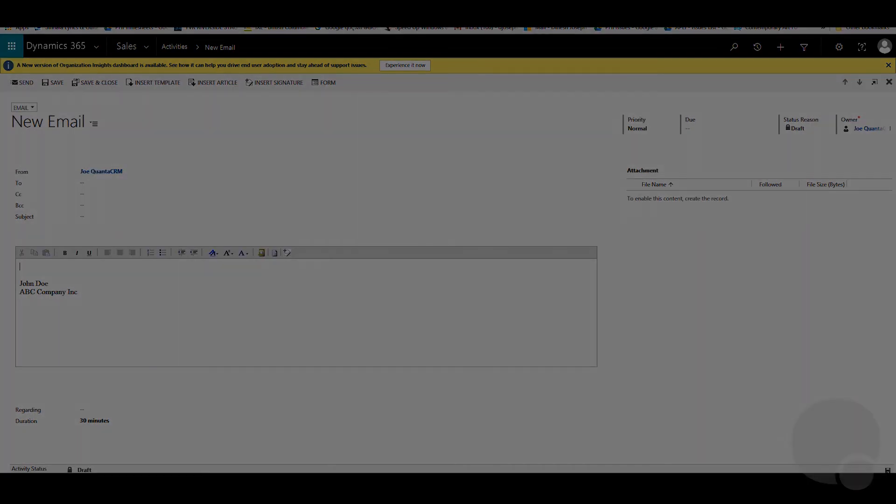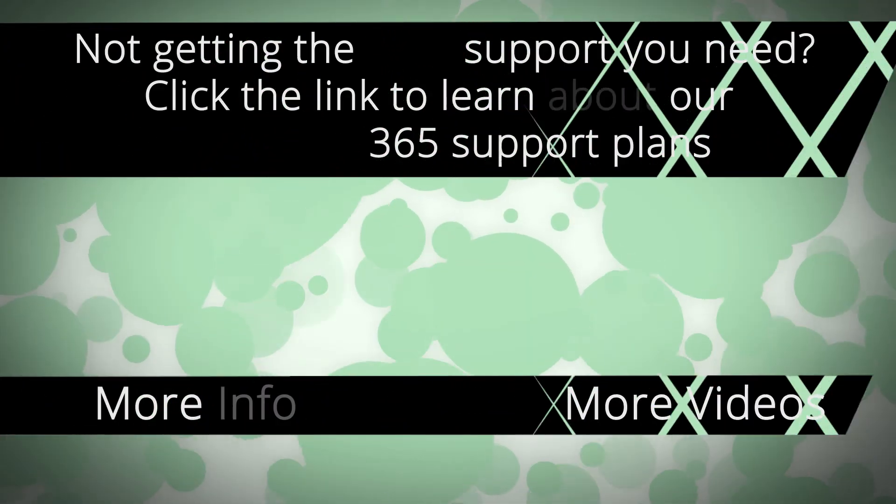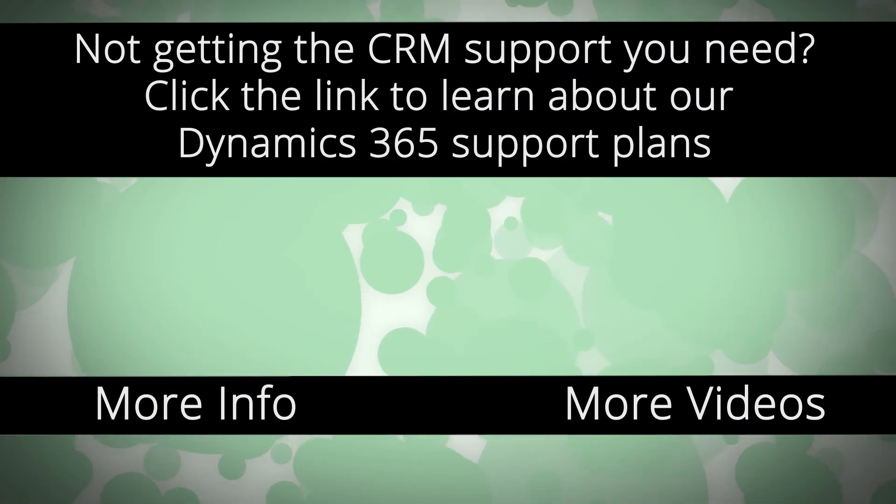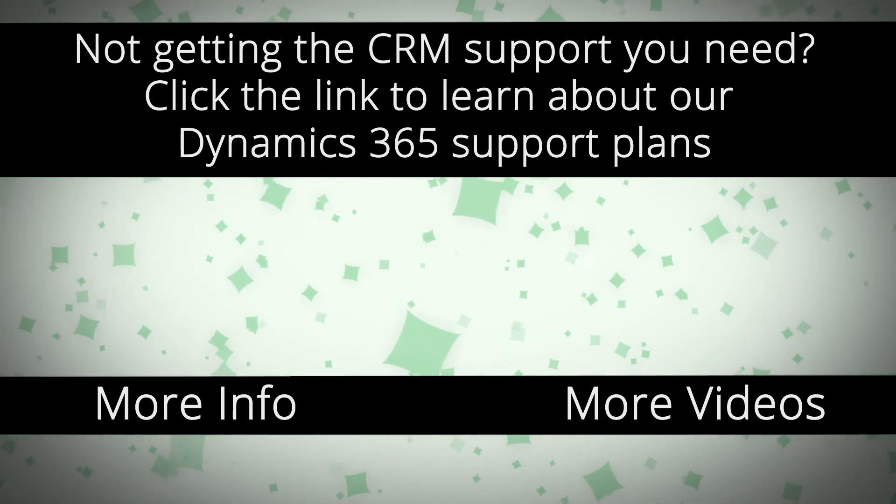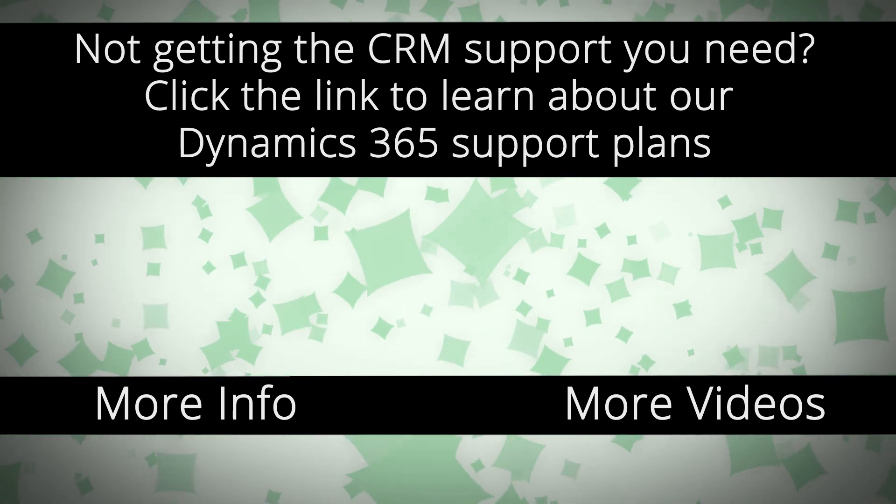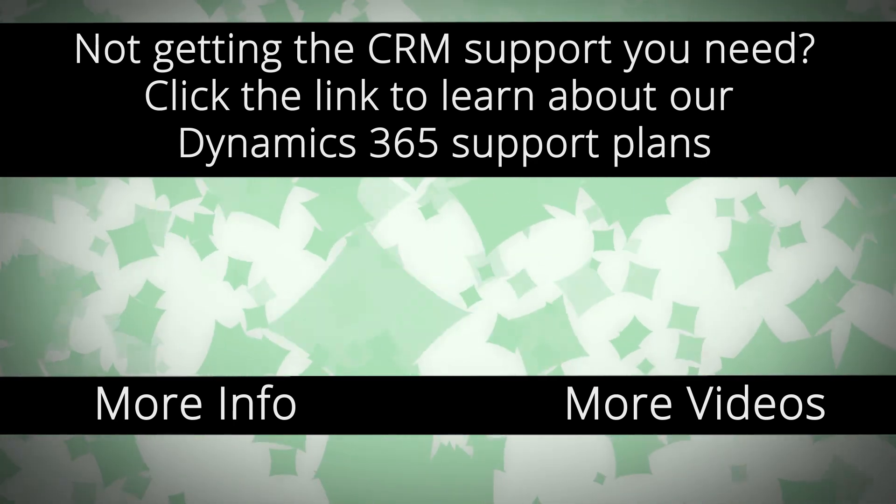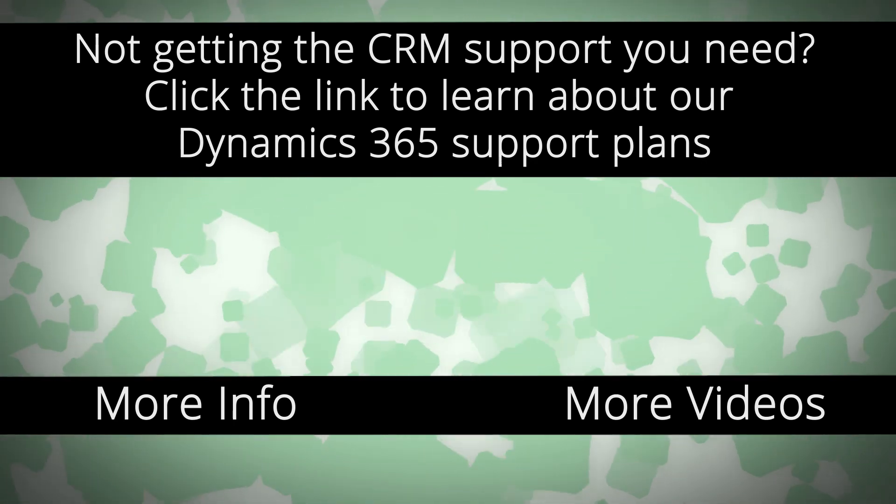Thank you. For more Dynamics 365 support and to learn how we can help you get the most out of your CRM system, click the link on your screen.